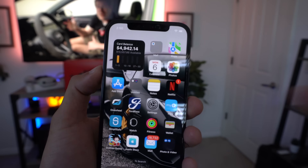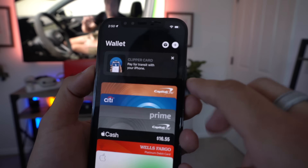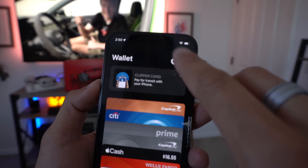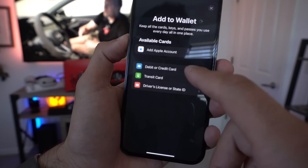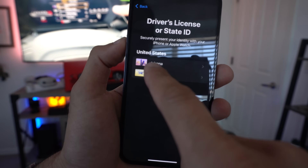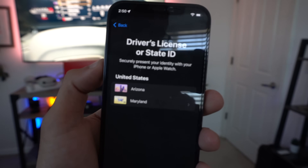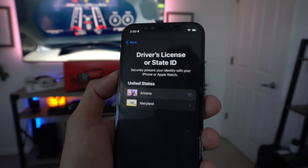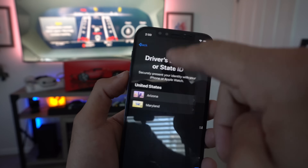Before we move into Apple CarPlay, let's talk about the Wallet app — it also got a new update. If you tap the plus button, you now have the ability to add a driver's license. This was added previously but only for Arizona; now more states support it. Just waiting for California. Now let's hop in the car and see what's new for Apple CarPlay.